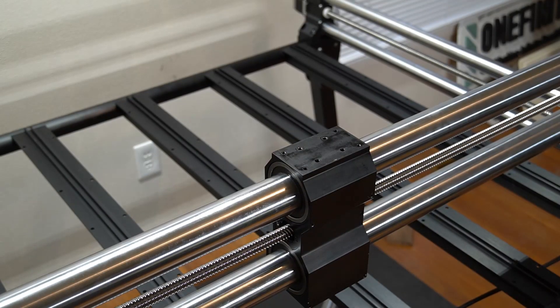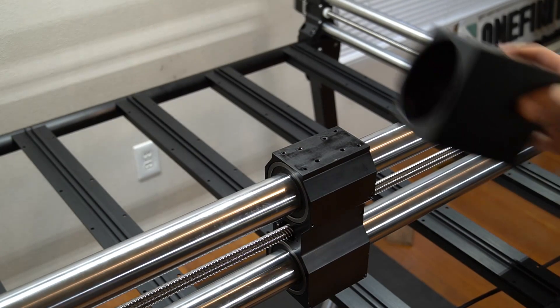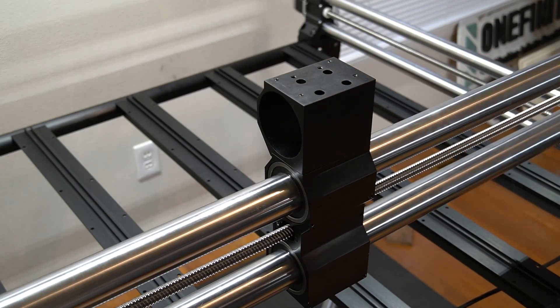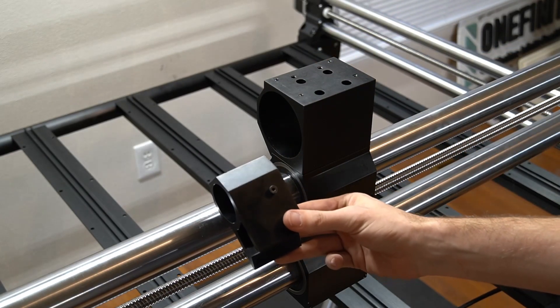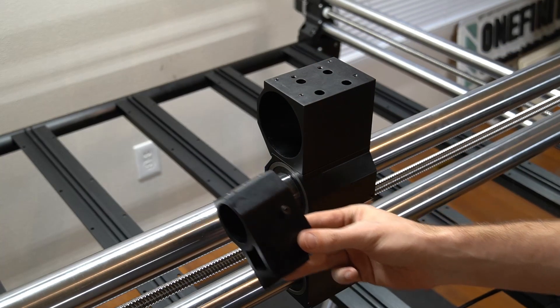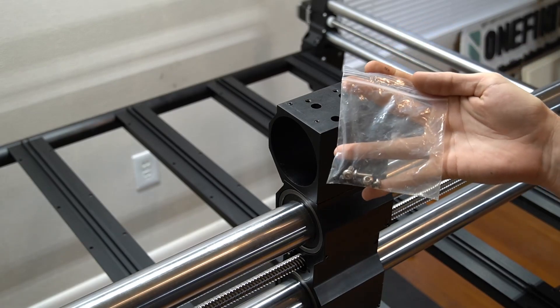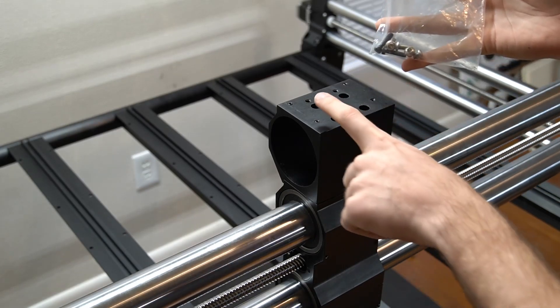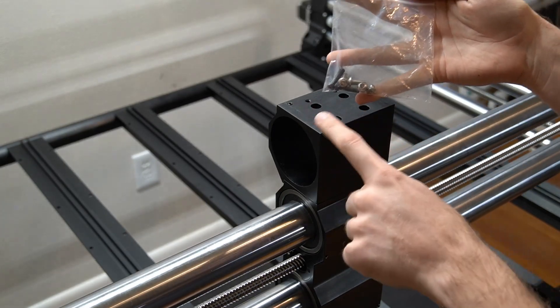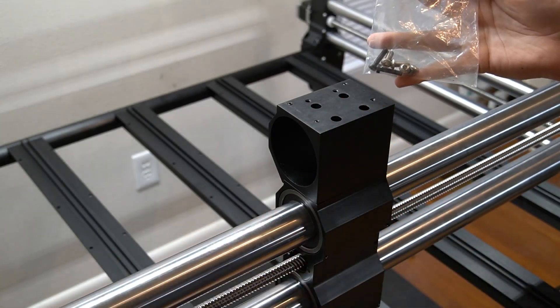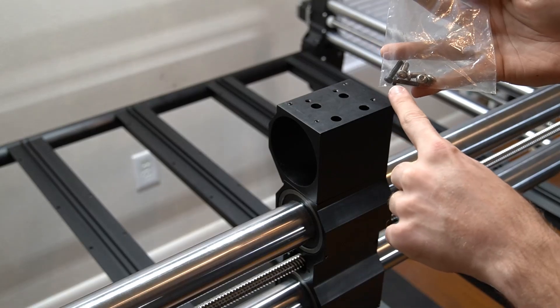Now that we've got that disassembled, we'll need to attach the gantry block as well as the foot portion of the Stiffy. Using the hardware provided, we're going to attach the gantry block with the silver screws and the foot with the black screws.